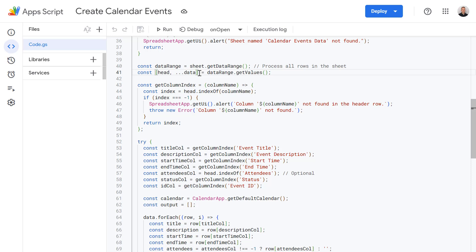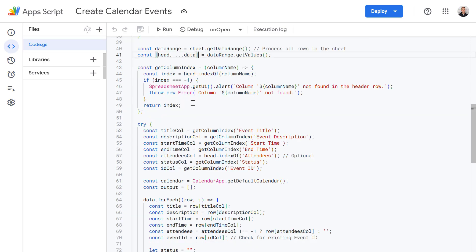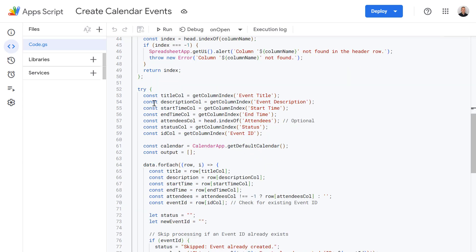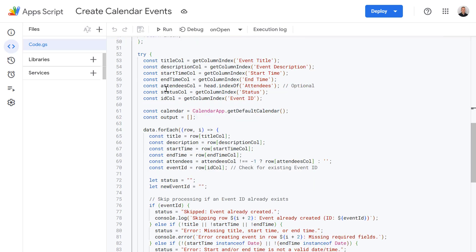And if you want to learn about the best way of getting data from Google Sheets using app script, then be sure to check out my video which will be popping up now titled the best way to get data from Google Sheets. So then further down here we're using the header row to get the column indices for the event title, event description, the start time, end time, attendees and so on. The advantage of doing it this way is it means the order of the columns in the sheet doesn't strictly matter. As long as the headers are correct then the script will work.